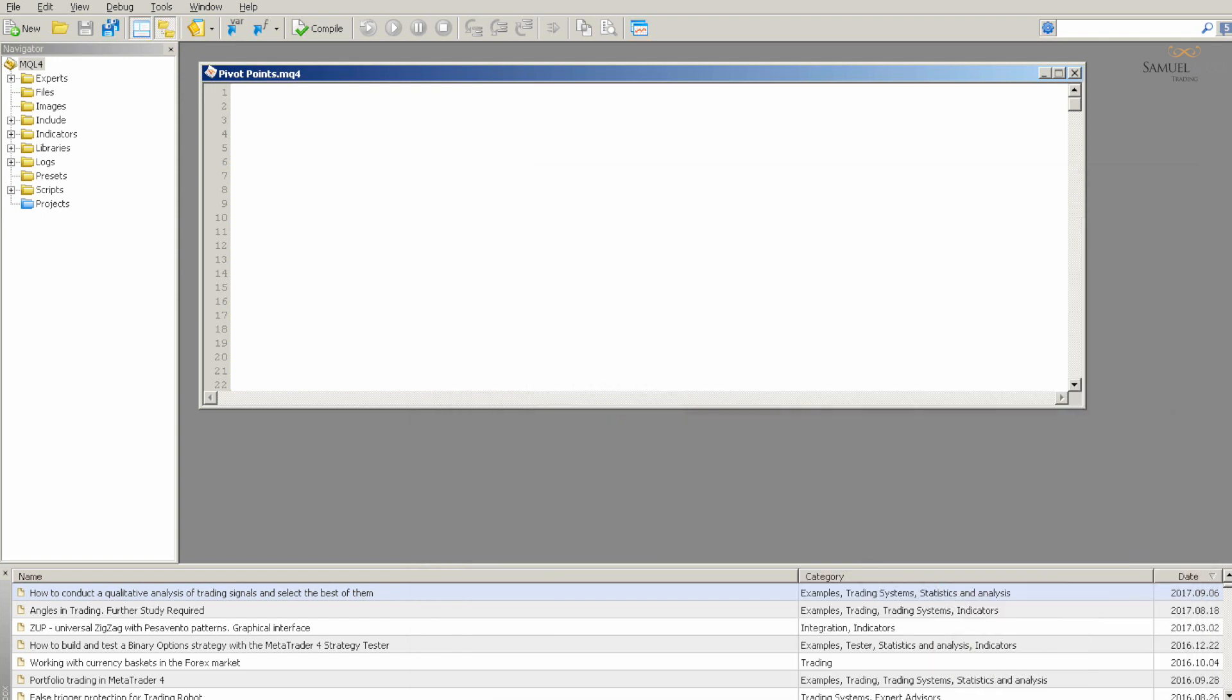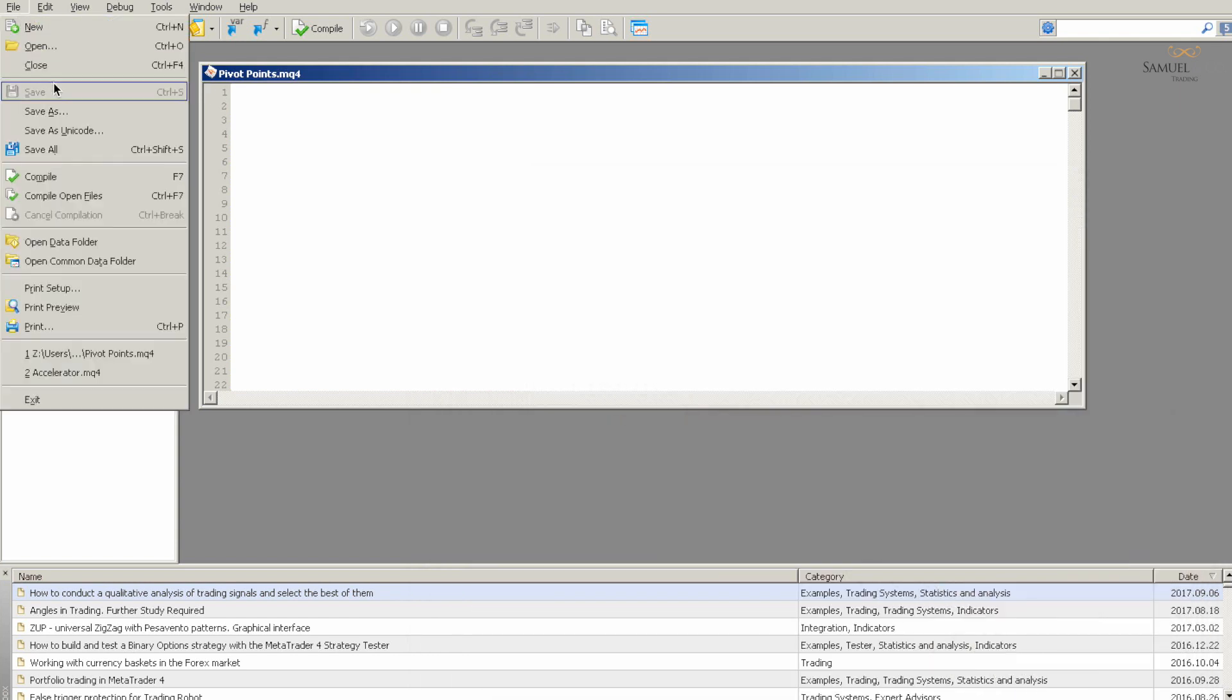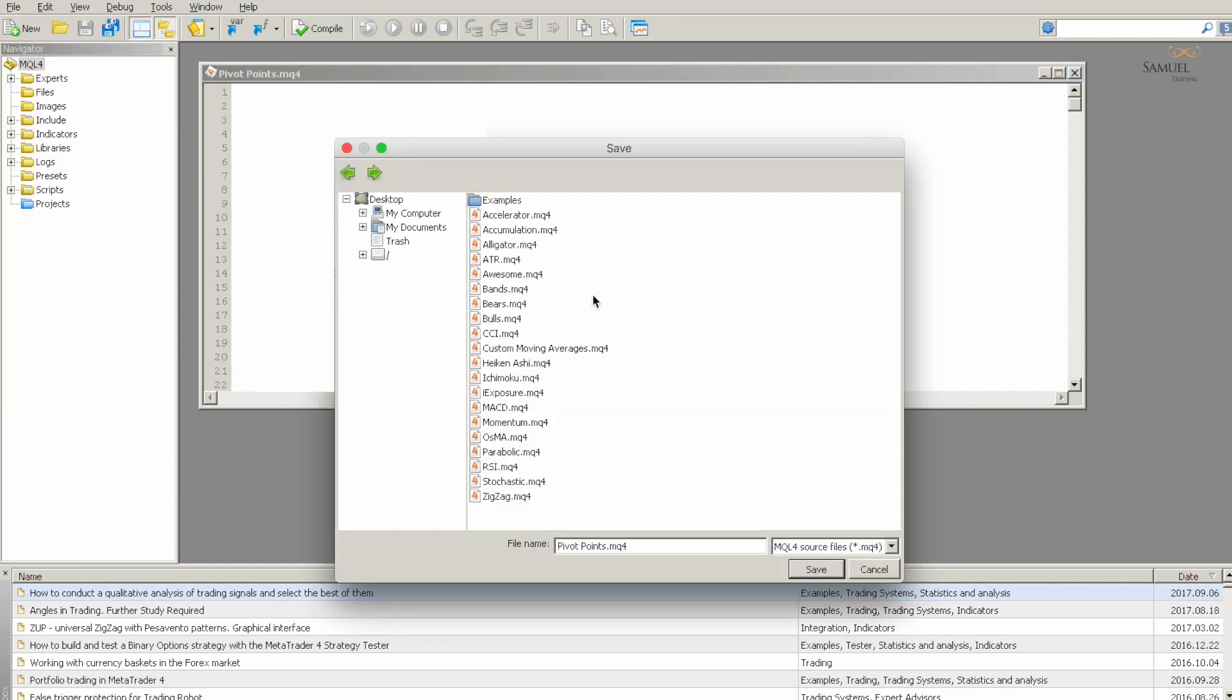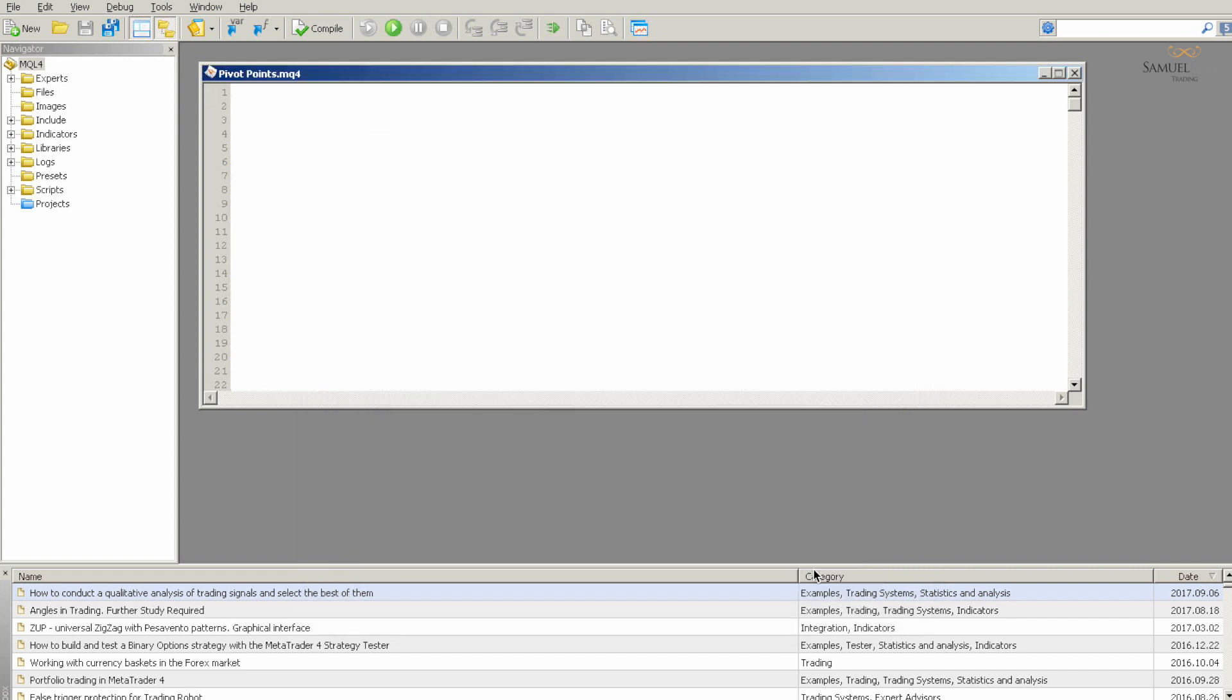We can now close that window and File, Save As the pivot points onto our folder. You can save it as the pivot points that's already inputted for us. And now that's saved onto our MT4 terminal.